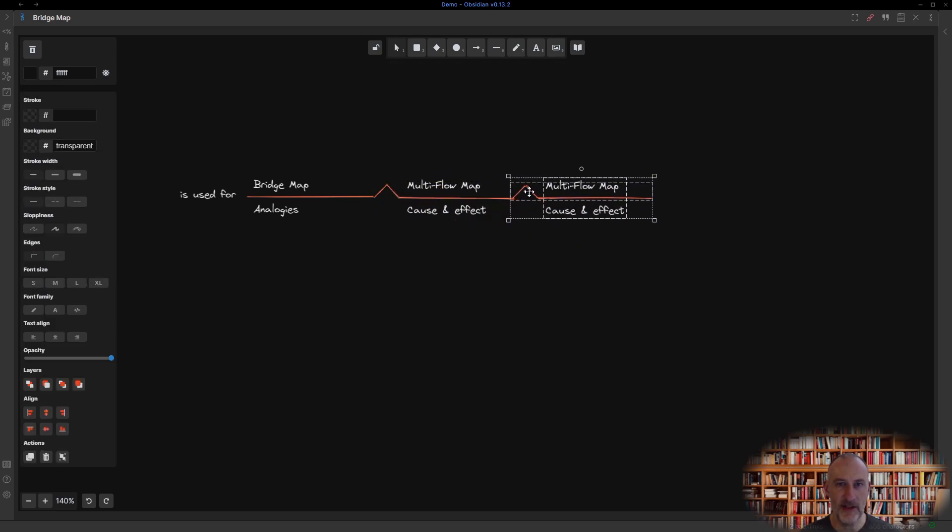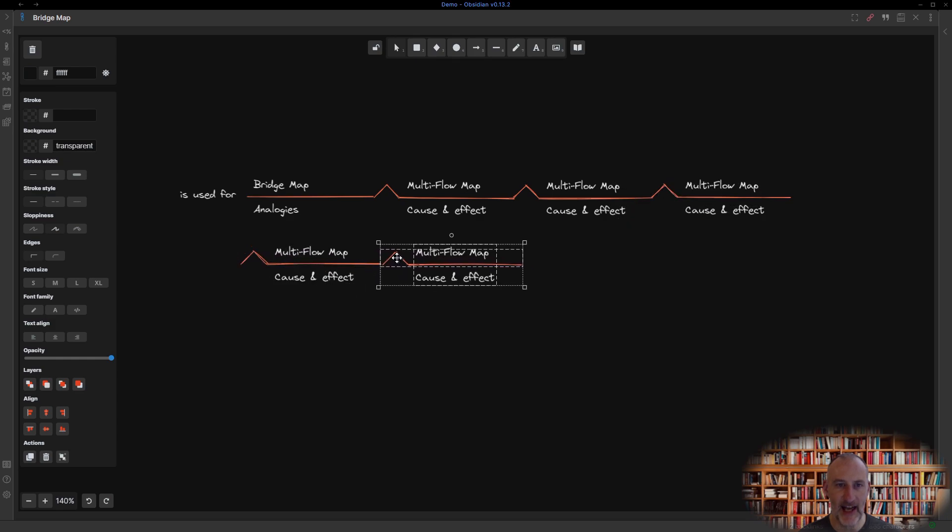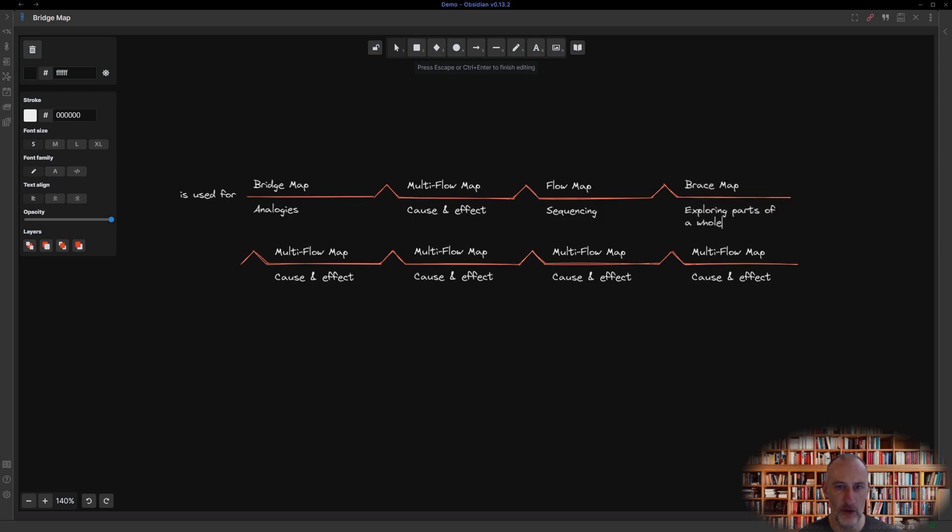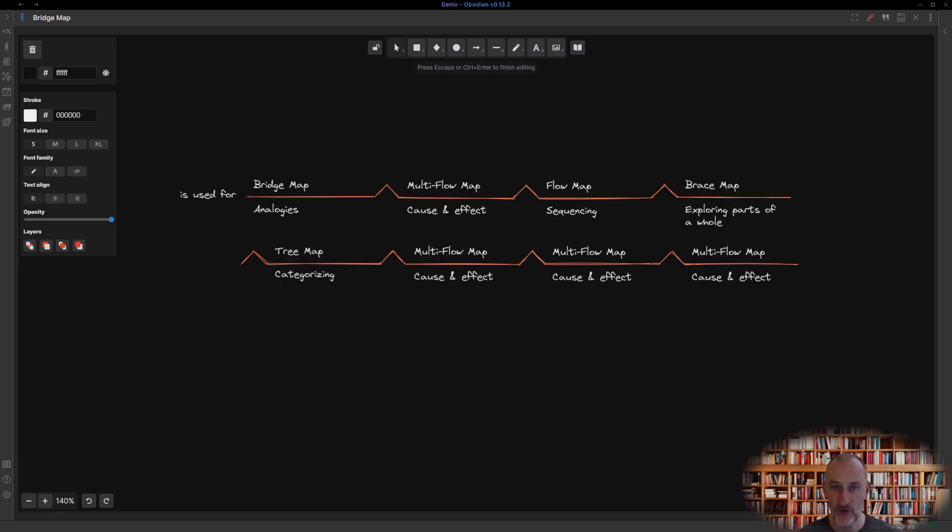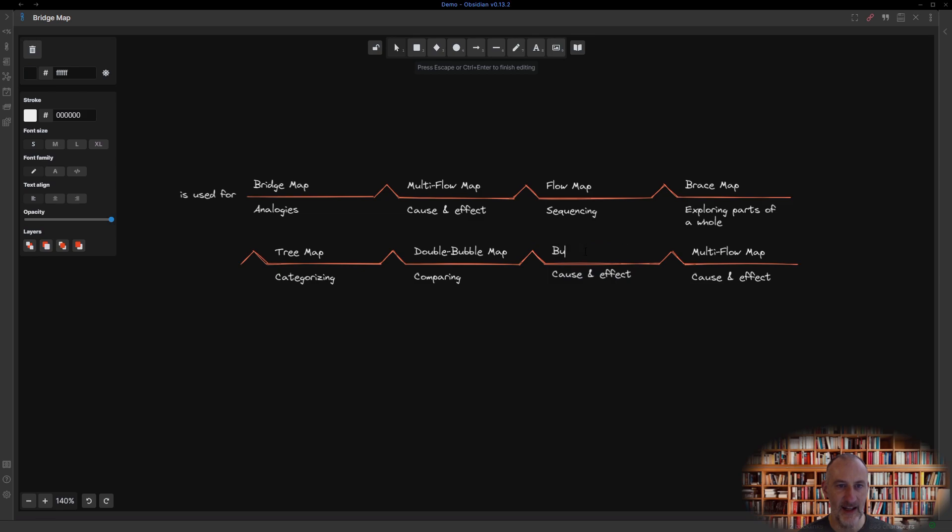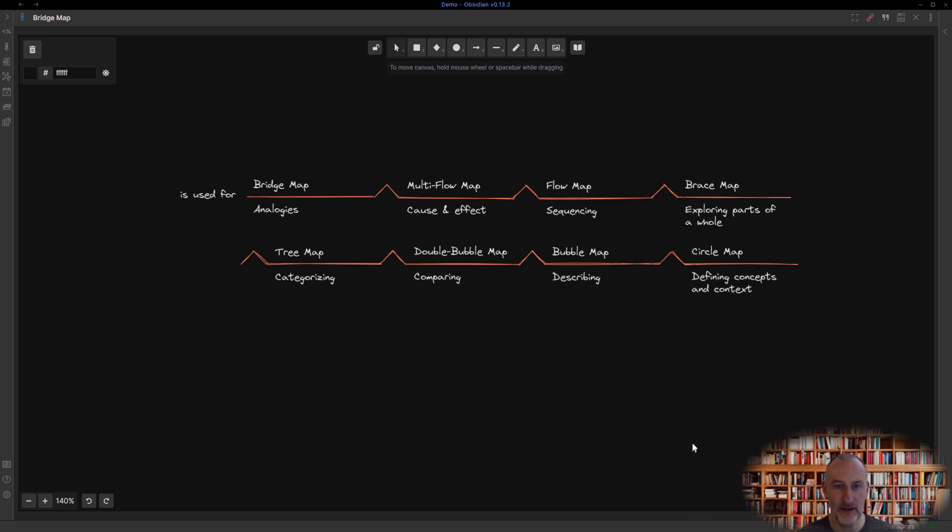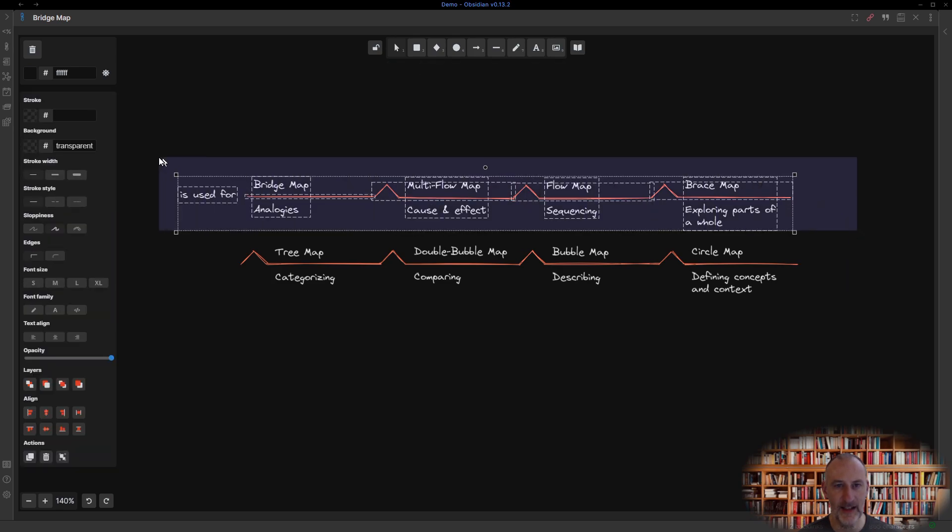You may also extend your bridge with additional analogies, such as a flow map is used for sequencing events, just as a brace map is used for exploring the parts of a whole, just as a tree map is used for categorizing stuff, just as a double bubble map is used for comparing ideas, just as a bubble map is used for describing attributes of things, just as the circle map is used for defining concepts and context. You get the idea.